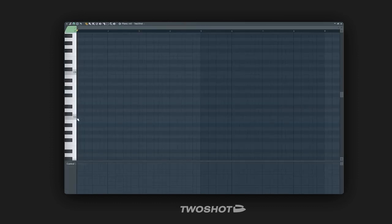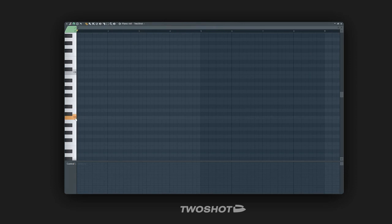This loop will automatically be stretched to match the BPM of the host. Now I can play around with different sections and stems from within this melodic loop.